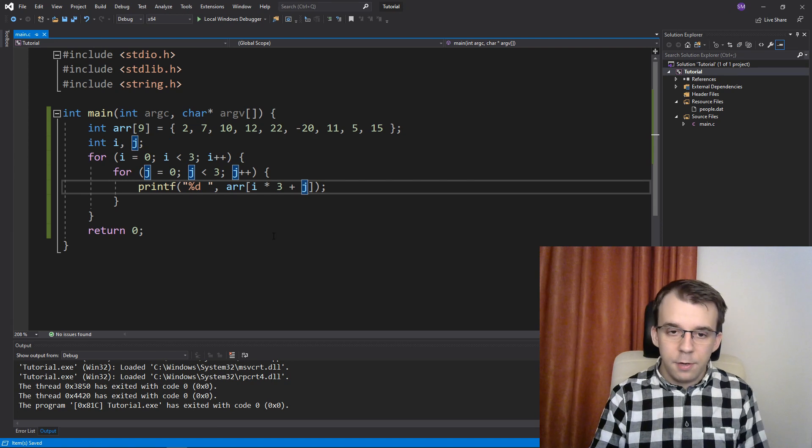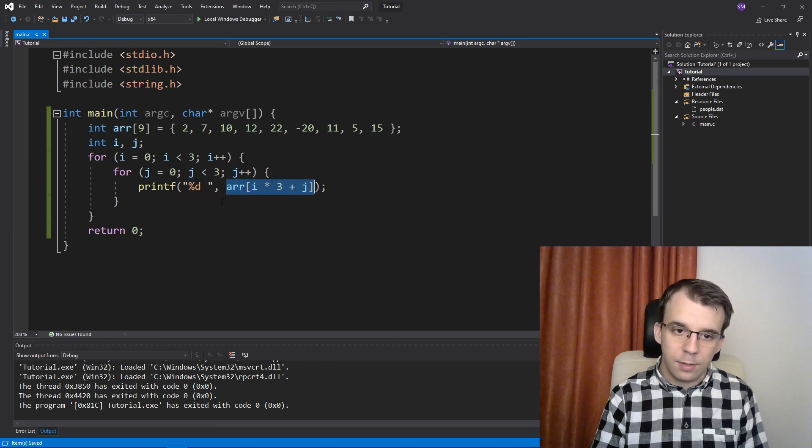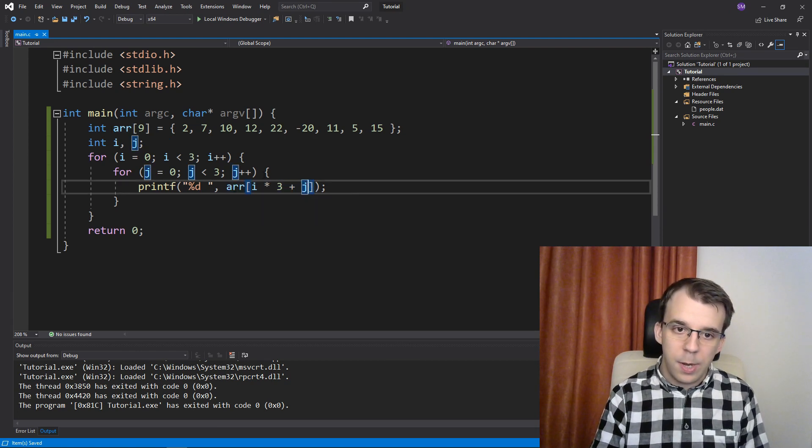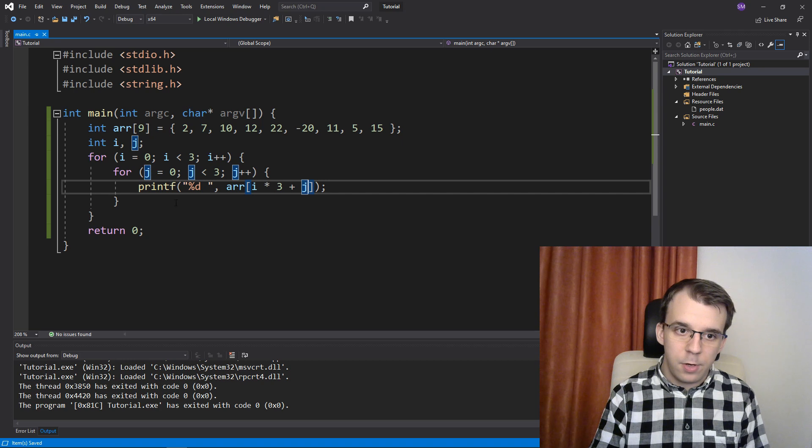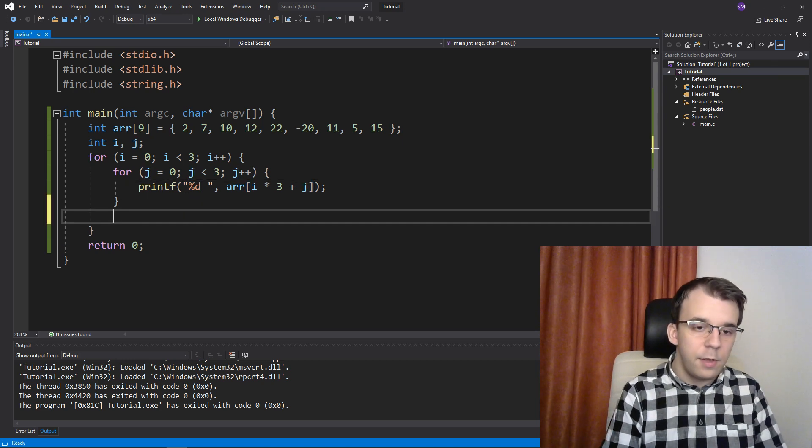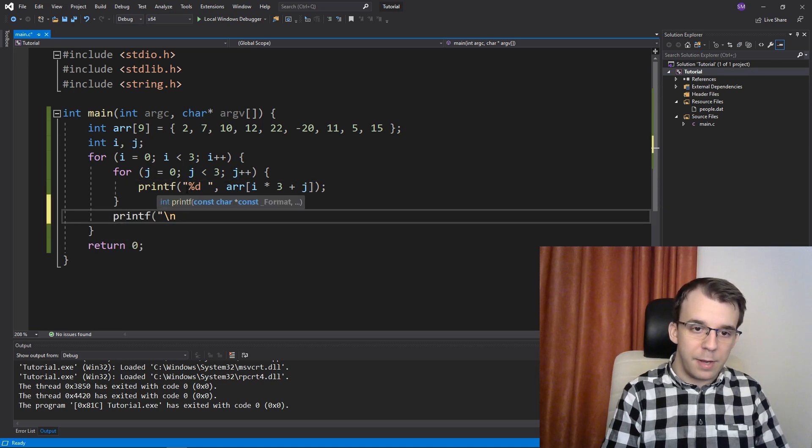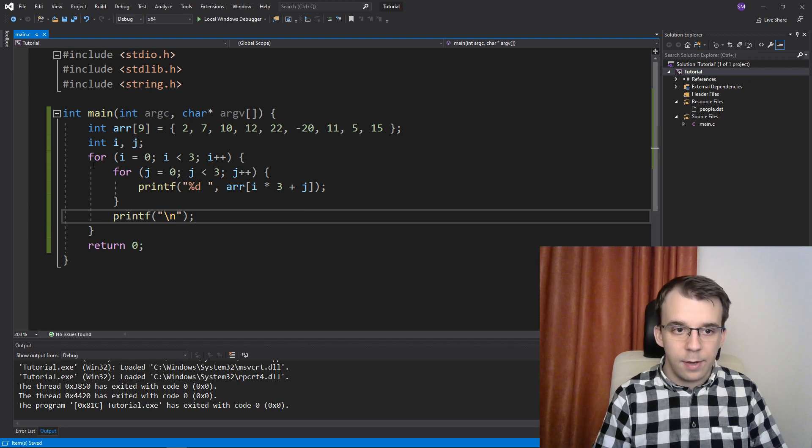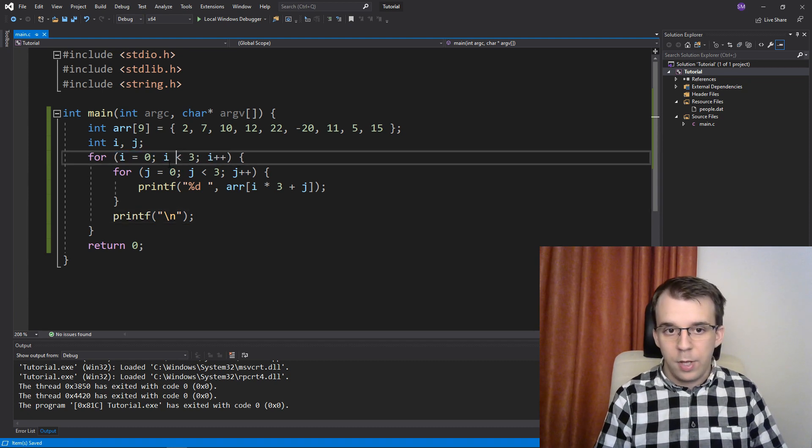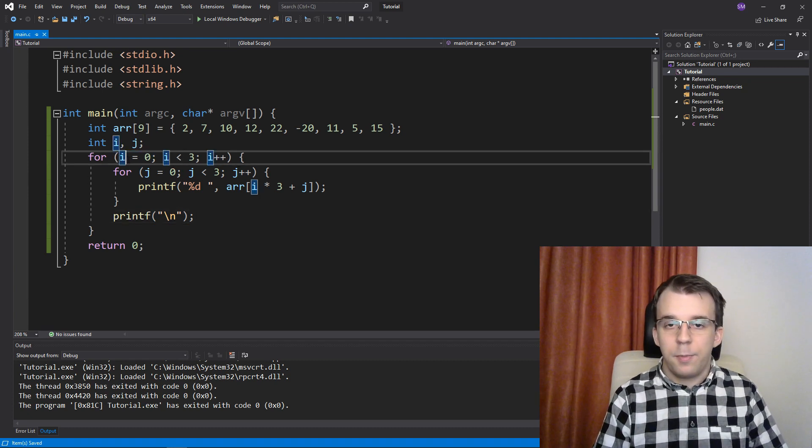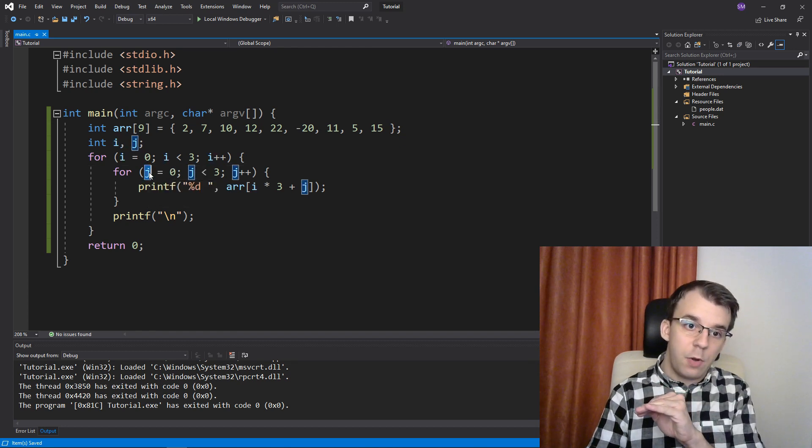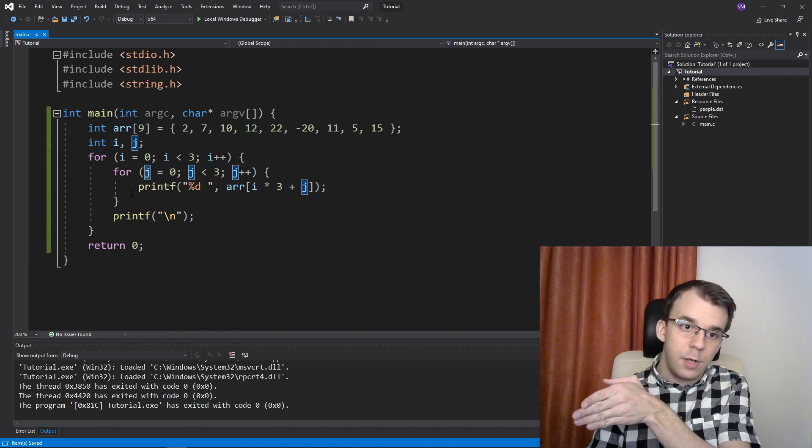So as you can see here, indexing it like this, it's actually going to make a 3 by 3 array. And to actually prove the point, what we can do is say printf backslash n here after we've printed every row. So i represents a row, and j represents every single column, right?